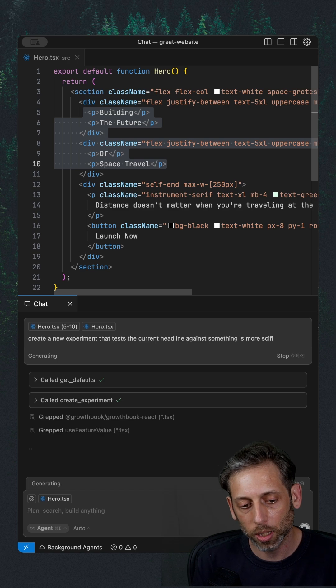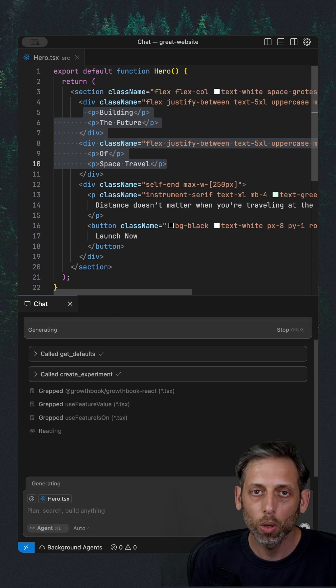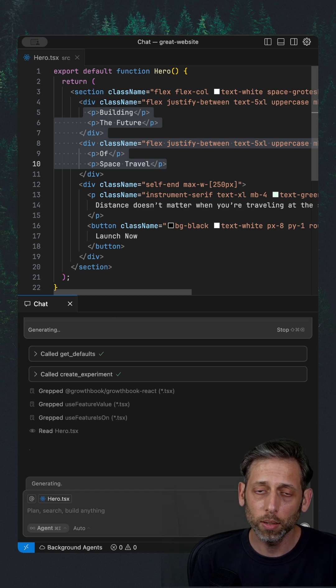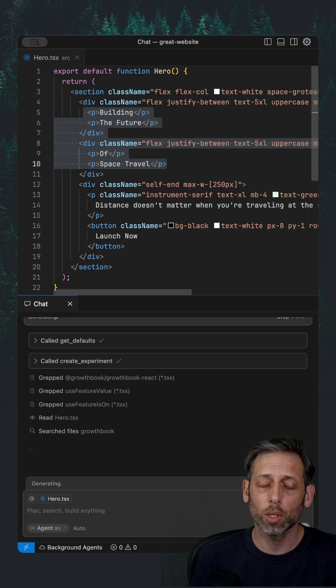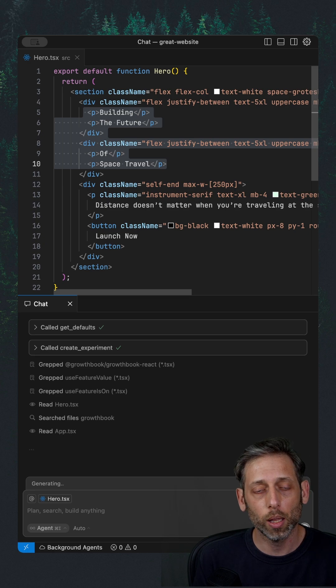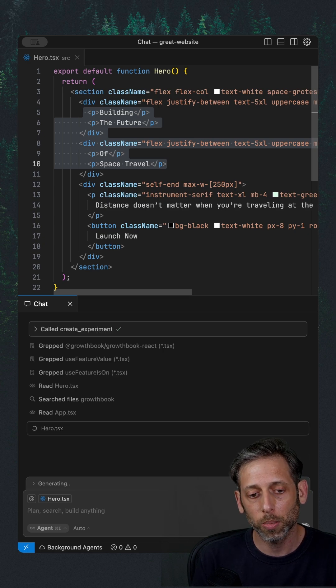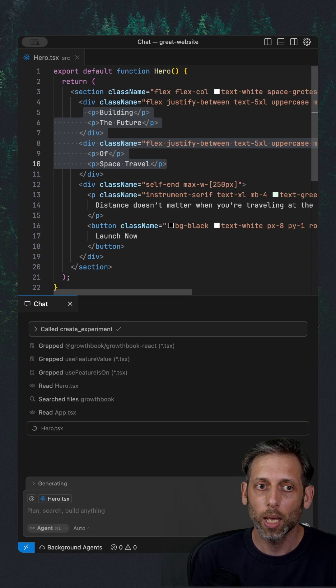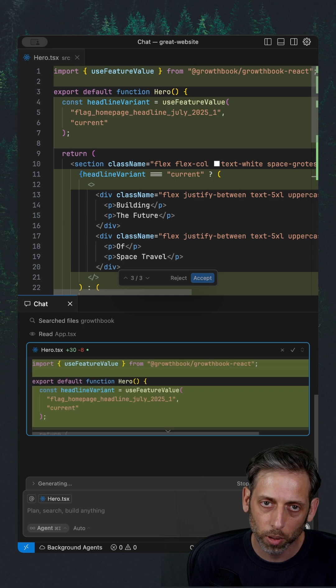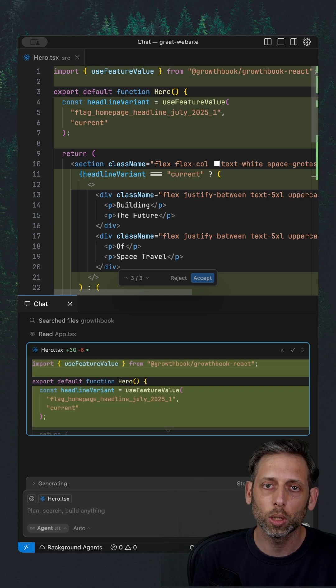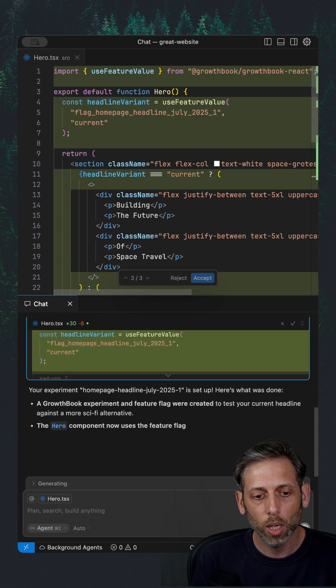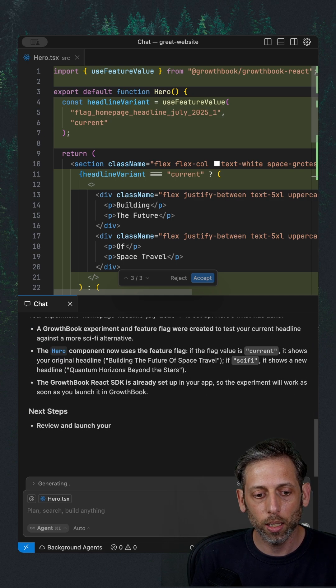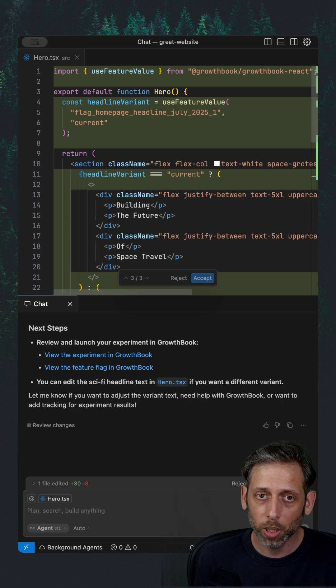You can see that it's already run to the MCP tools. One of them is get defaults, which gives the tool some baselines for creating the new experiment. So it knows how to write a hypothesis, how the experiment should be called, some of the default values. And then it creates the experiment.